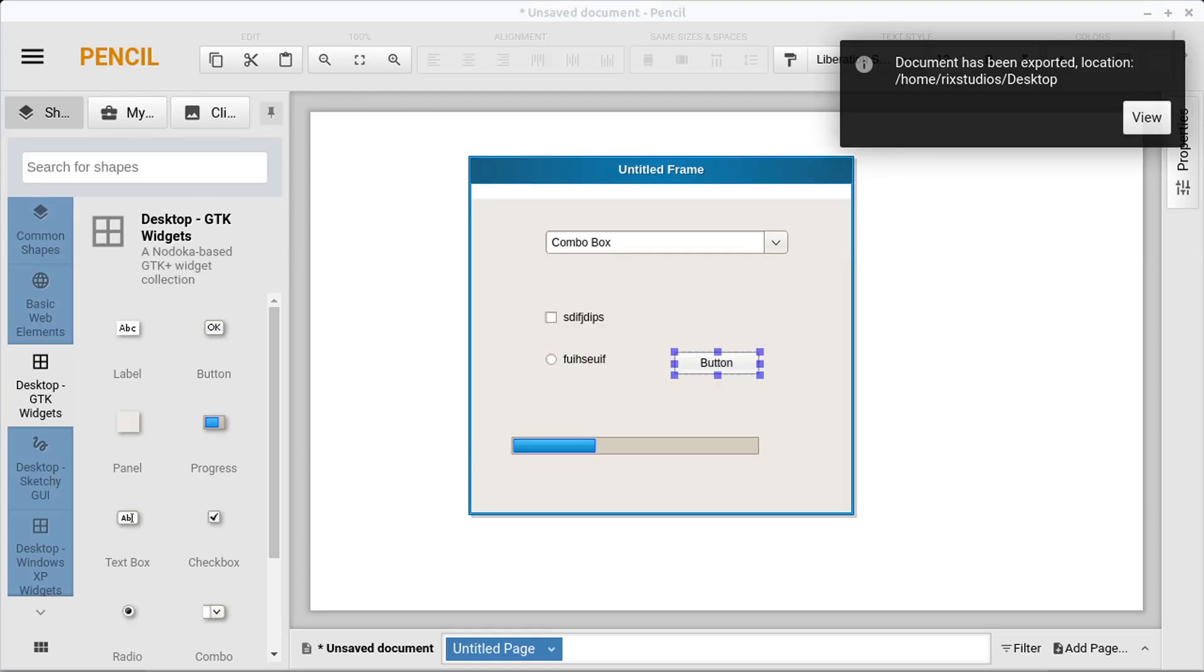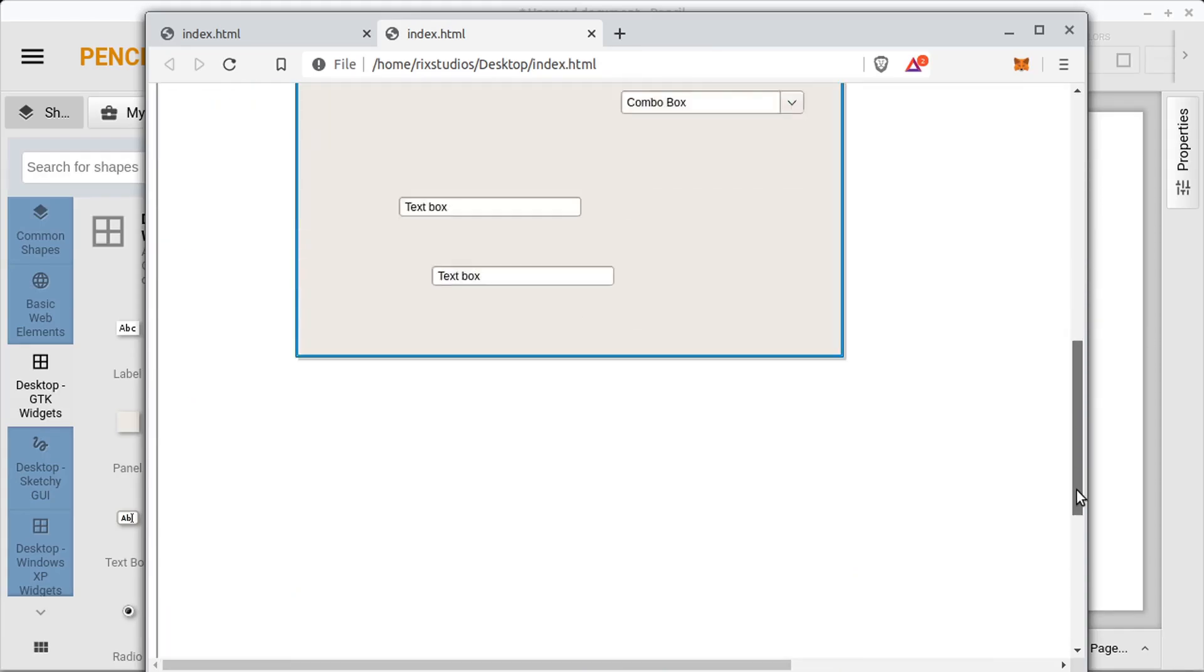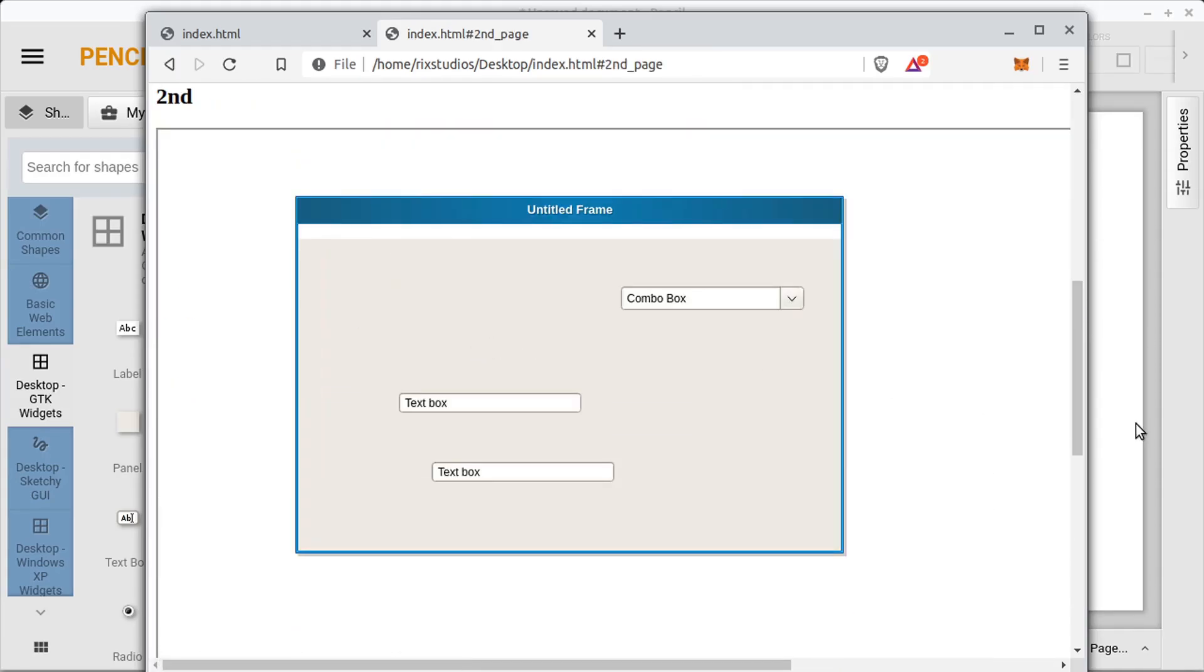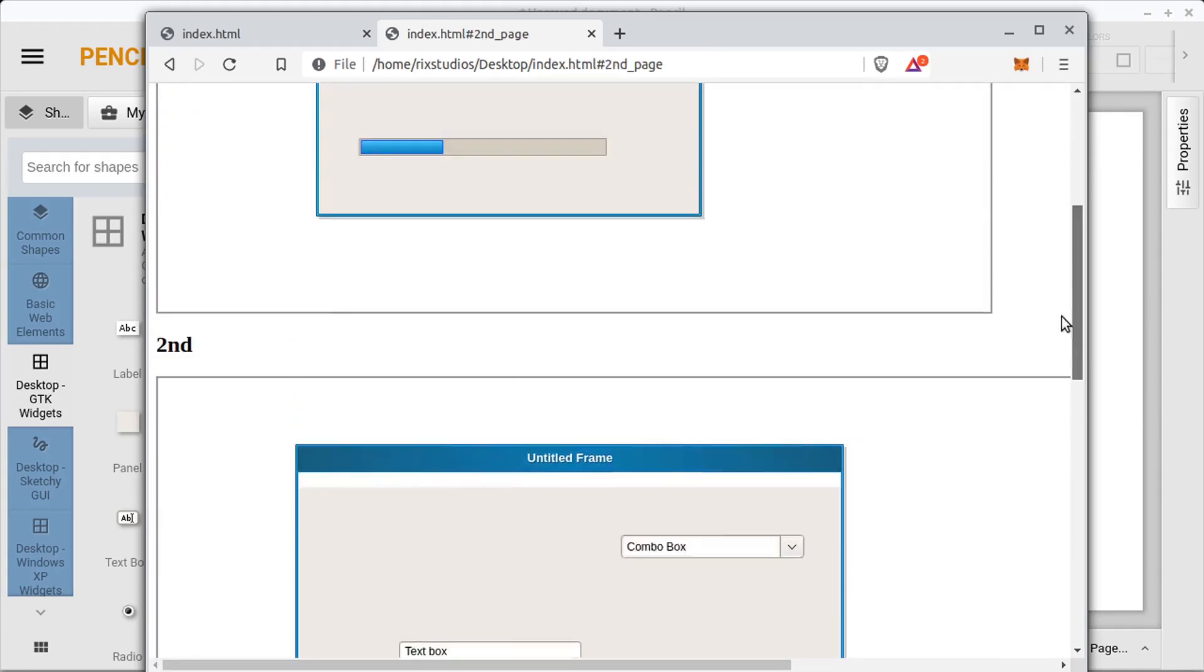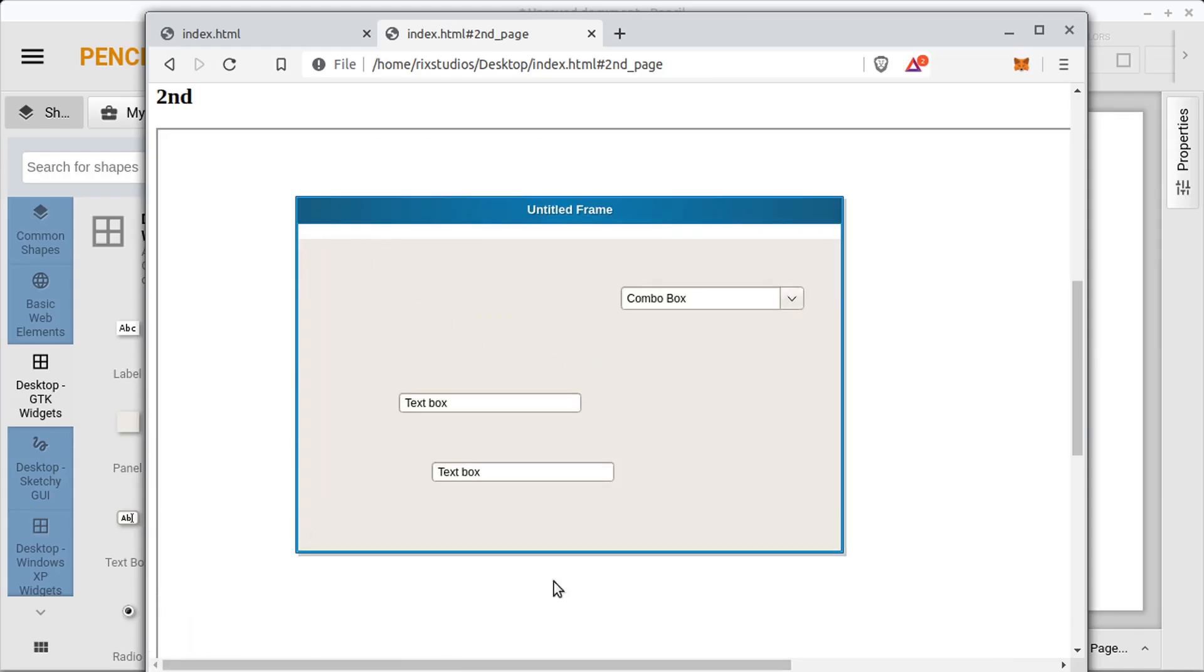And then if we open this up, we'll see it shows our thing here in sort of a little web document. It shows both pages, but also we can click on the button and it takes us to where we told it to go. So when we click this button, it jumps to this part.